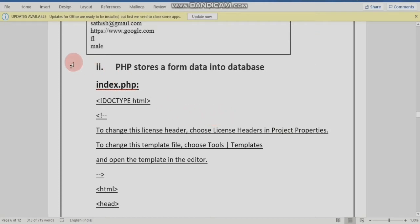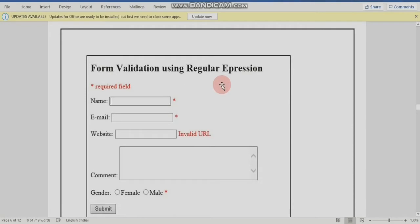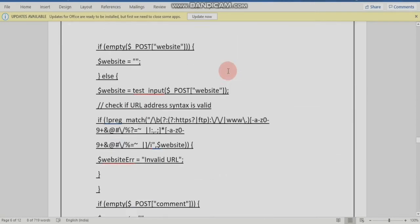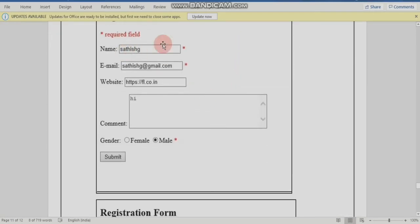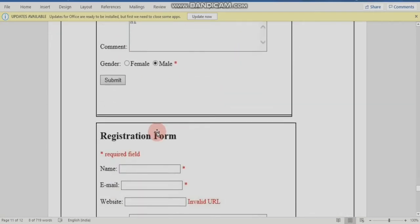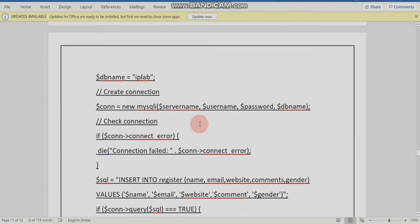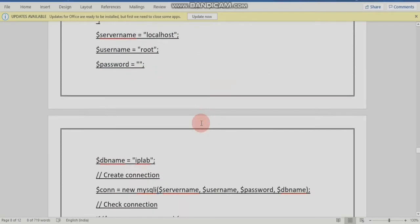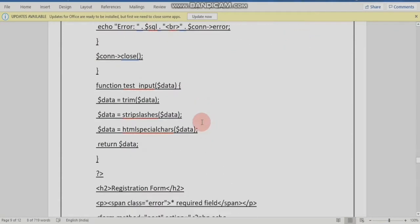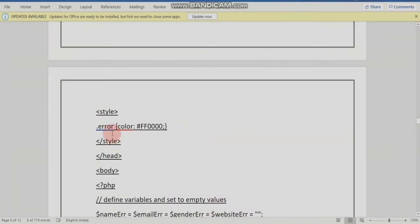In Internet Programming Lab, the ninth experiment involves a registration page where data entered is stored in the database.